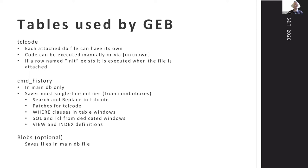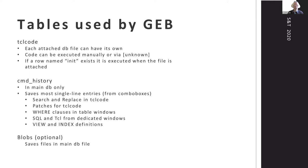The other main table is command history, and I have that only in the main database. It saves all the single line entries from combo boxes like search and replace for Tcl code and the patches to go back to earlier versions of the Tcl code, where clauses and SQL and Tcl from dedicated windows, and view and index definitions. There's an optional blobs table which can be used to save files from the database, from anything in the file system, and recreate them.